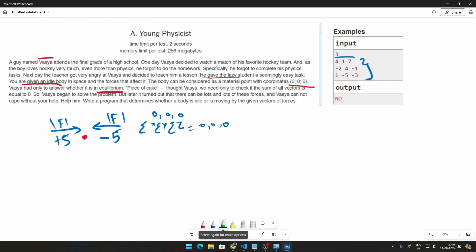So how we do that is, let's say we have 4 minus 2 plus 1. That will give you 4 minus 2 is 2, that plus 1 will be 3. 1 plus 4 minus 5 will be 0. 7 minus 1 minus 3 will be 3. So (3, 0, 3) is definitely not an equilibrium. That's why this answer is no.